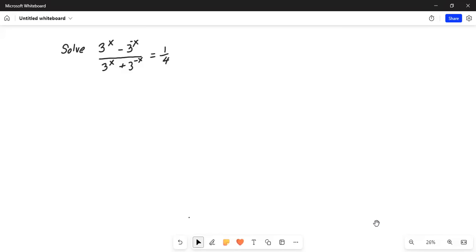The equation we have to solve is: 3 to the power of x minus 3 to the power of minus x, divided by 3 to the power of x plus 3 to the power of minus x, and the whole thing is equal to one fourth.